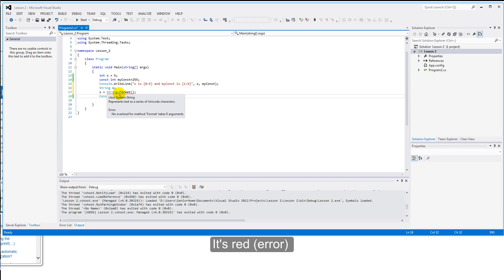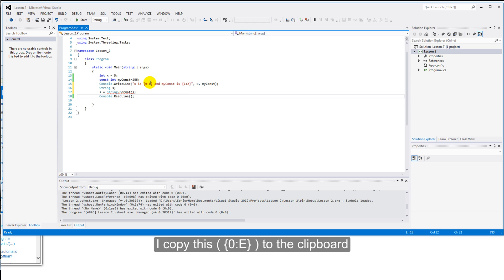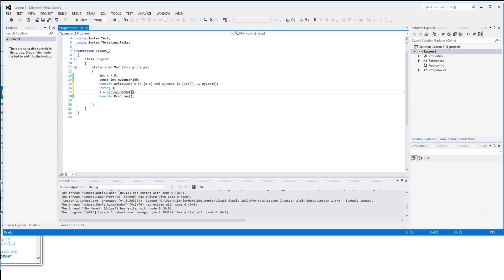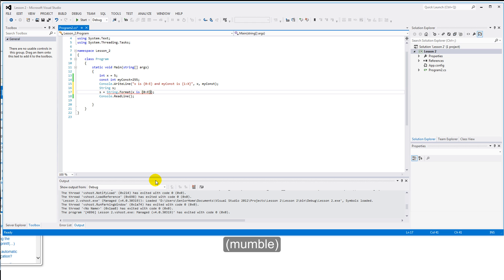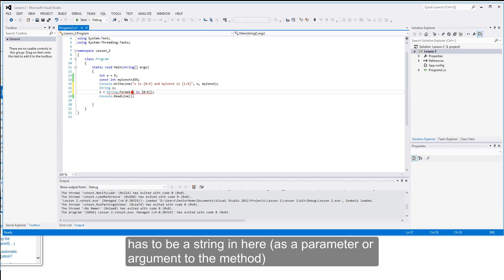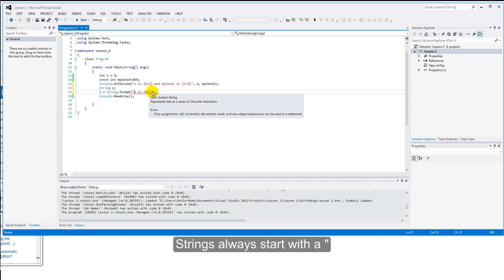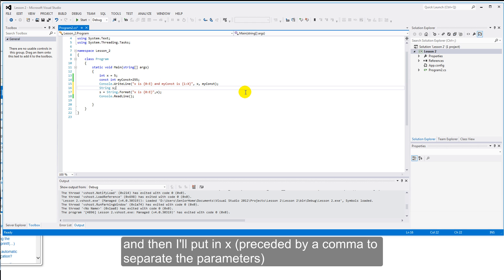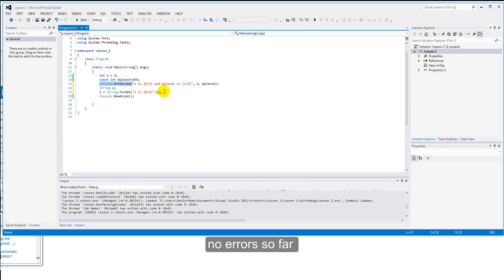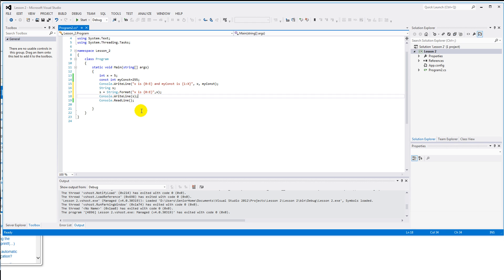That's red at the moment because this needs to be fed something. We need to have something in these brackets. We need a parameter. And I'm going to copy this. Put that in. Paste. And then I'm going to put... Oops, I needed quotes there. There has to be a string in here. So, strings always start with a double quotes. And then I'll put in X. Let's put a console WriteLine in, just so that we can see what it's worth. No errors anyway so far. Control V. And then we'll just put in S. Let's run that.